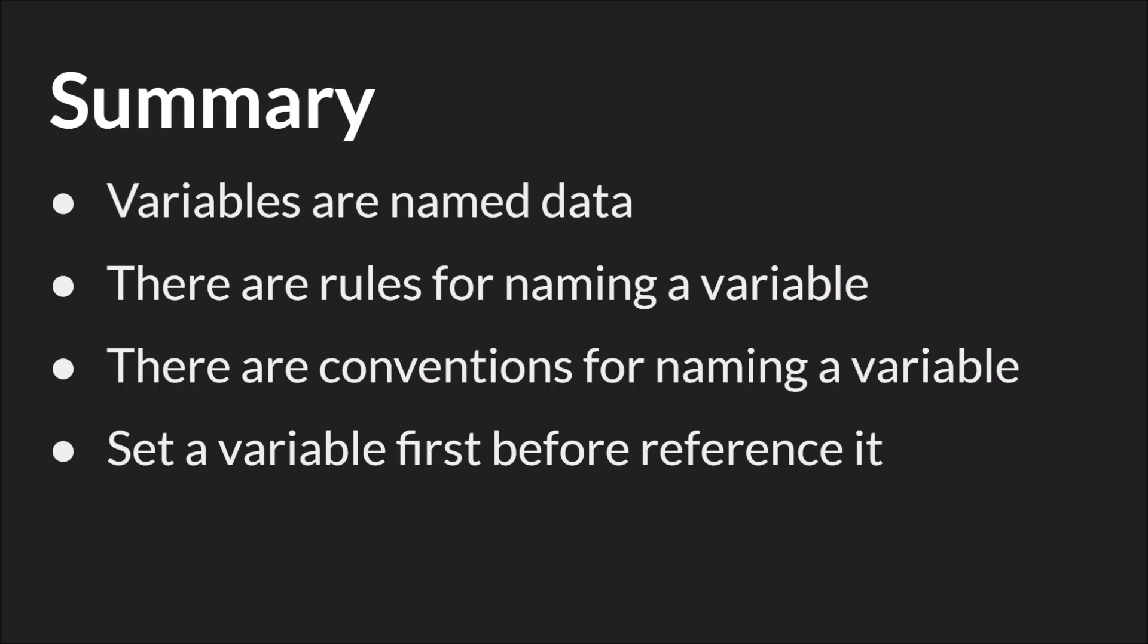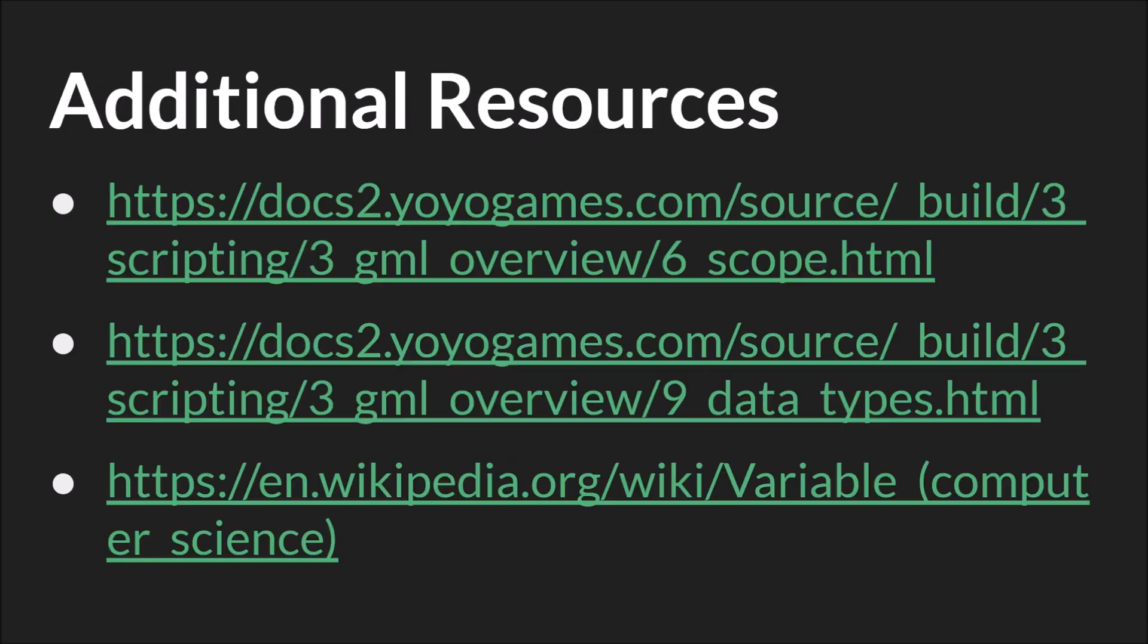In summary, variables are named data and there are rules for naming a variable. There are also conventions or best practices for naming a variable. And you must set a variable before you reference it. Here's some additional resources. The links will be below and as always you'll be able to get the full PowerPoint and GameMaker Studio 2 project as well. That's it. Thanks for watching.